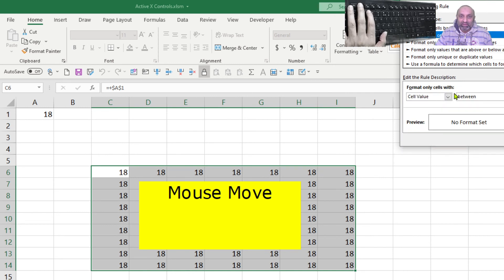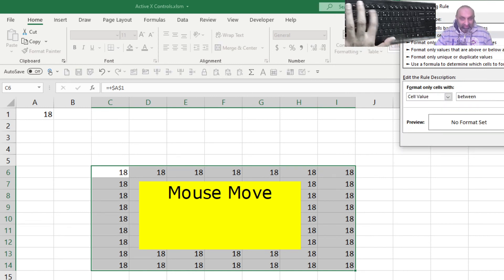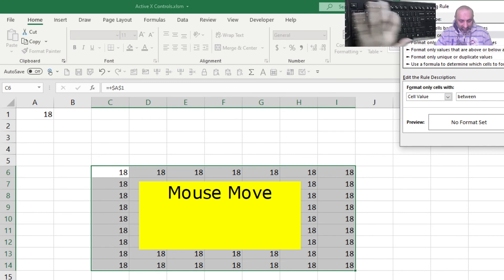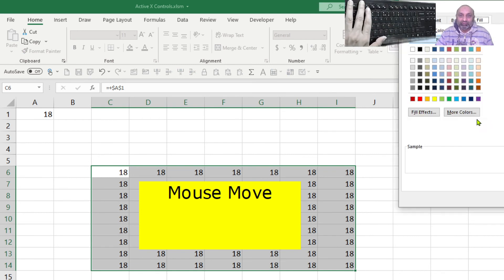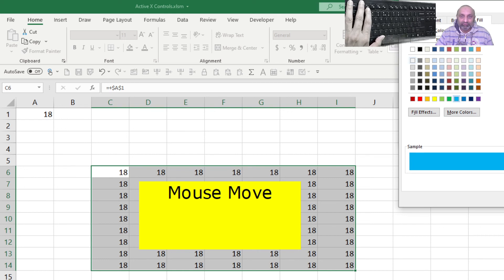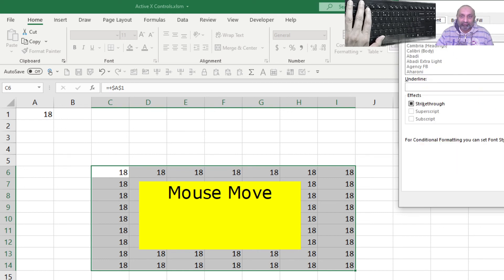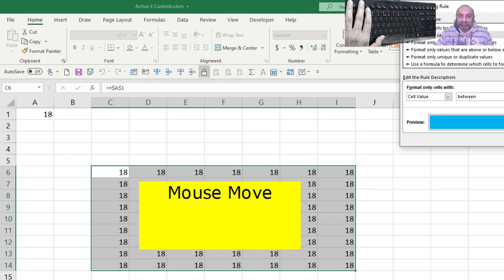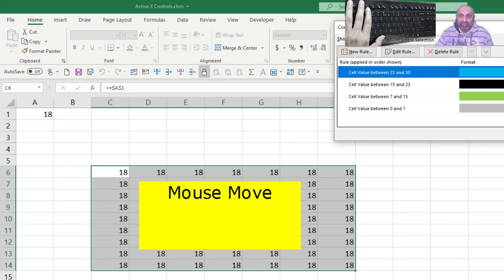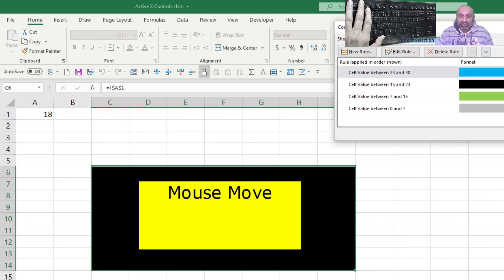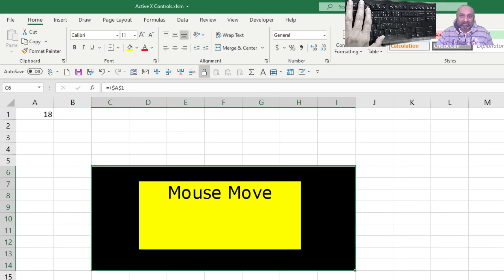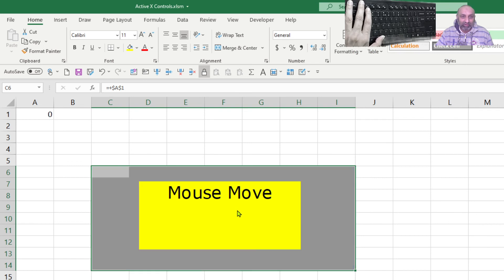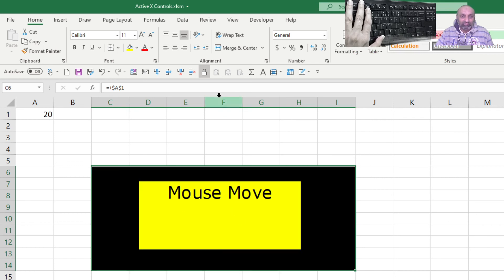And let's have another rule. That is from 23 to 30. And format, we haven't used blue. Let's have blue in the fill and the font too, so that we don't see the numbers. Apply. And we have start back. Wow.